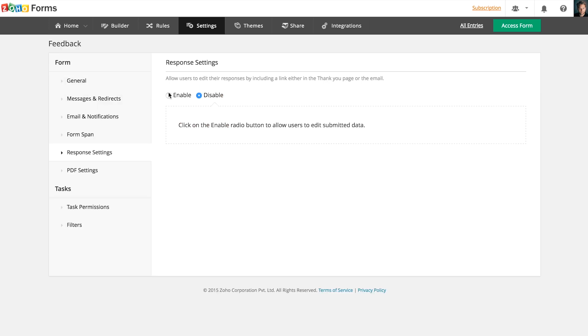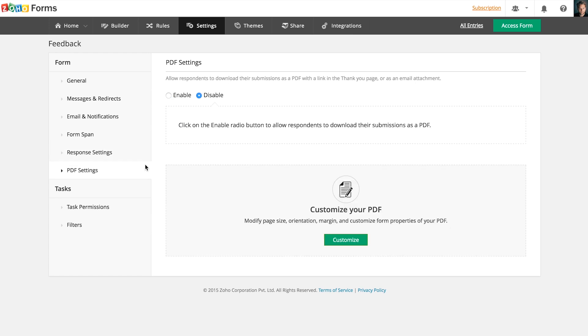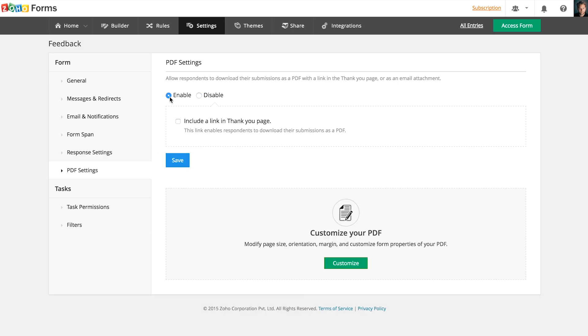You can also allow users to edit responses under Response Settings. A form submission can also be converted into a document. Respondents can download their form submission as a PDF from the redirection page or from the automated email they receive.